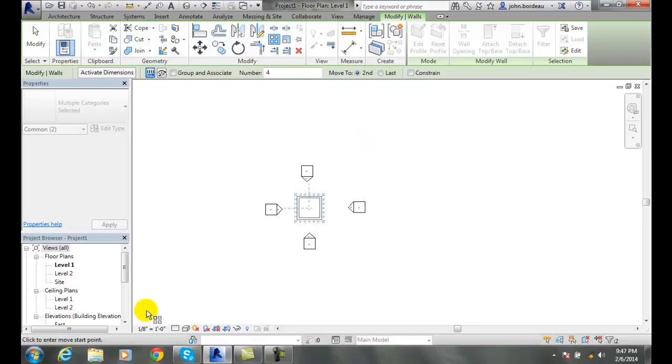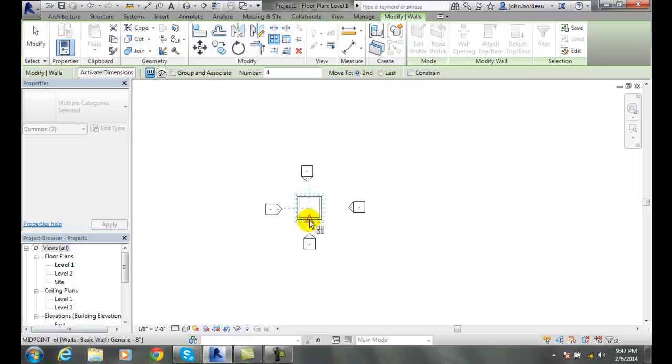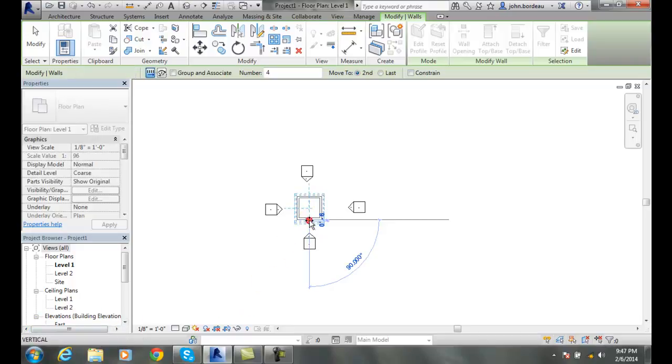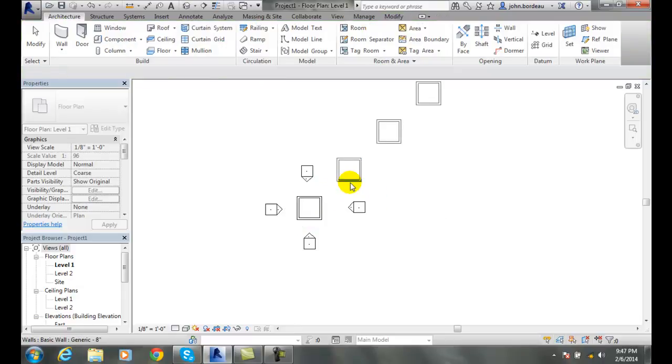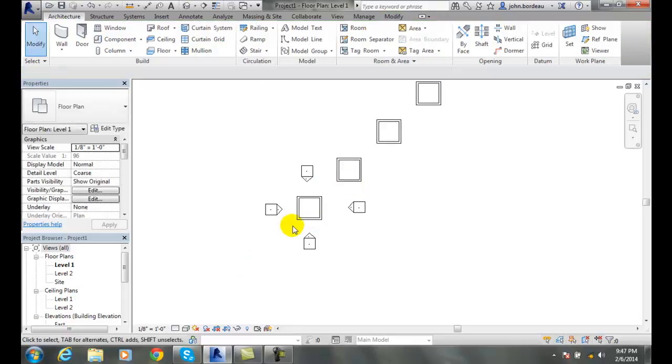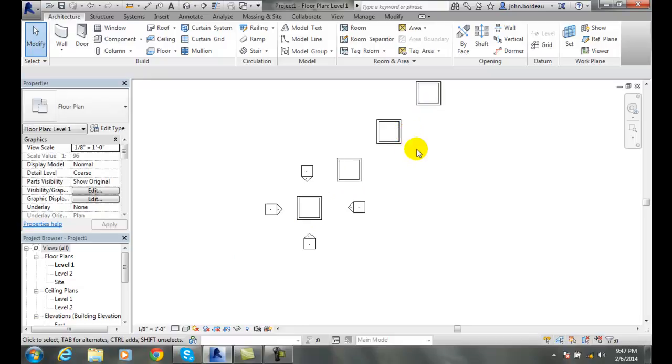The first thing it says is click to enter move start point. So I'll click down here and then I'm going to go out here at a 45 degree angle and I'm going to go at 20 feet and I'm going to click. You'll see that it puts it every 20 feet at a 45 degree angle.